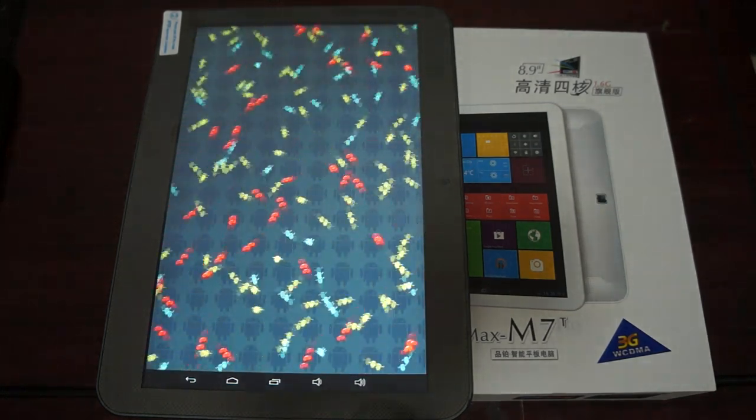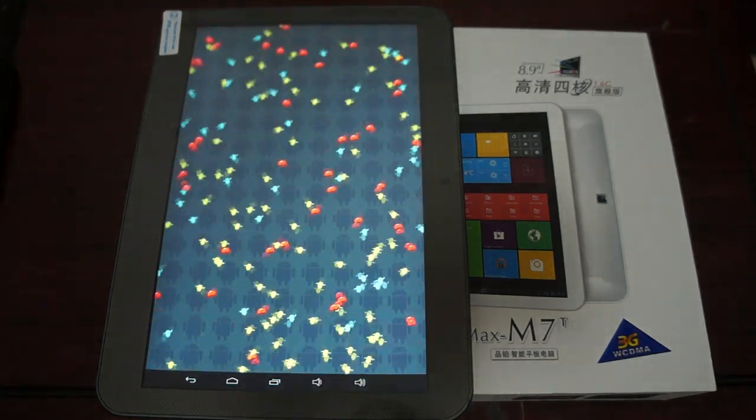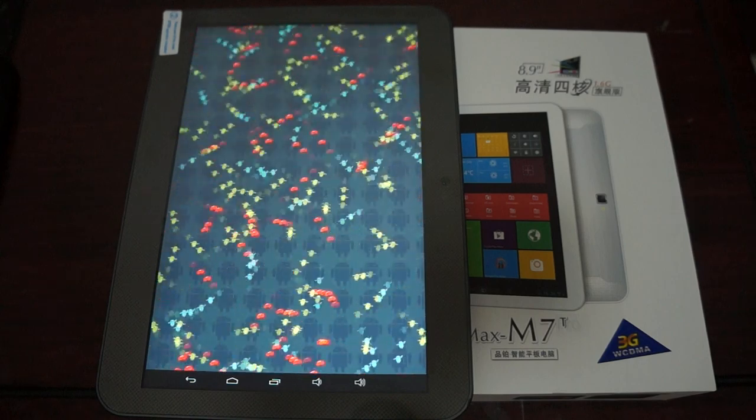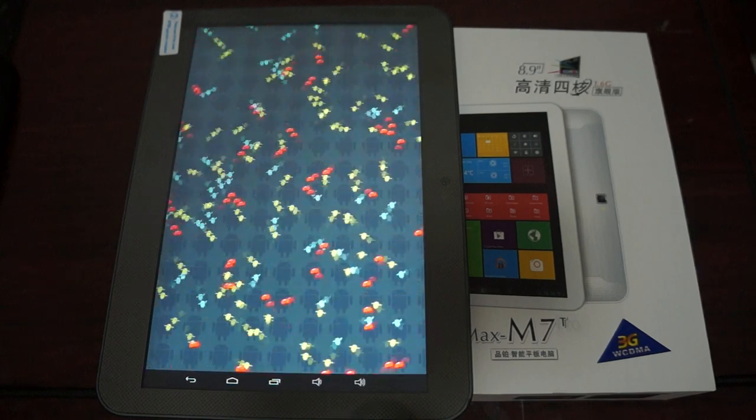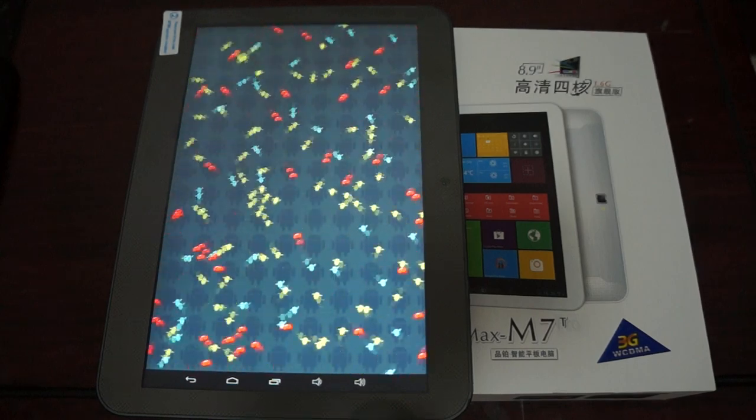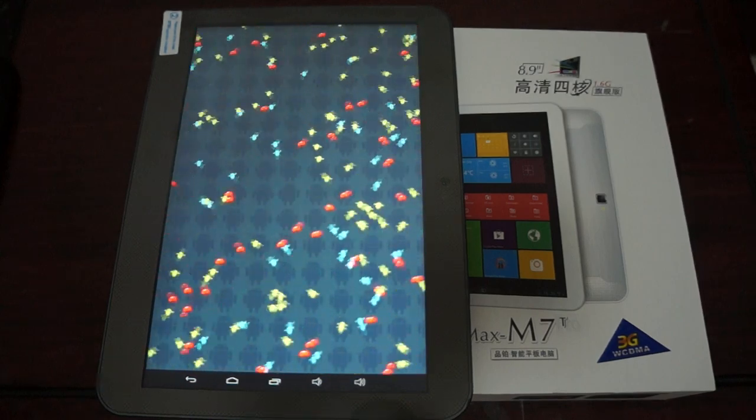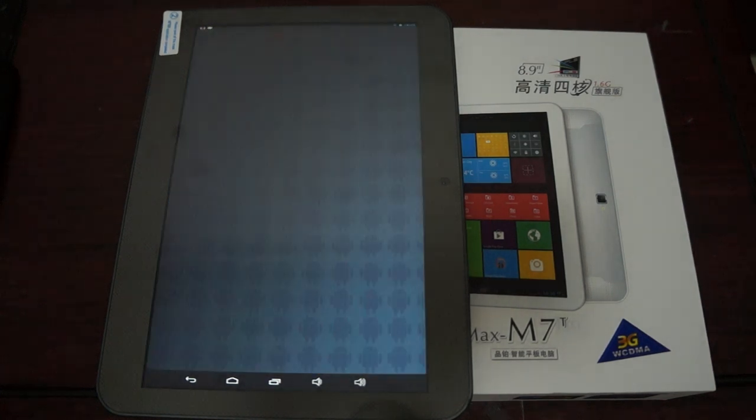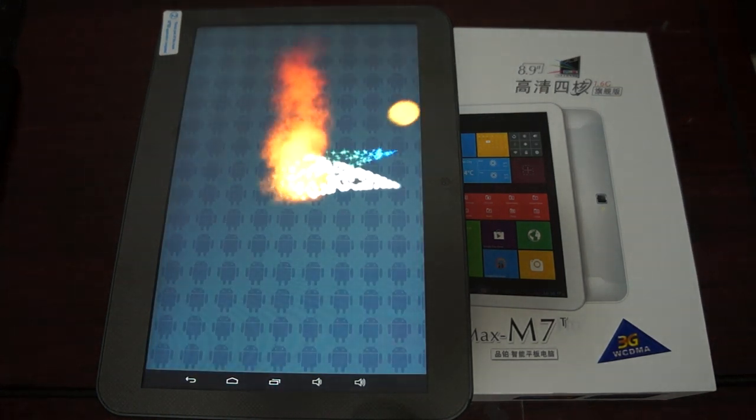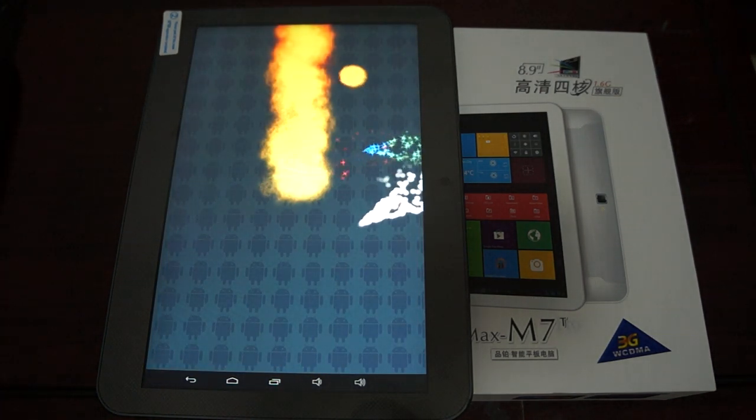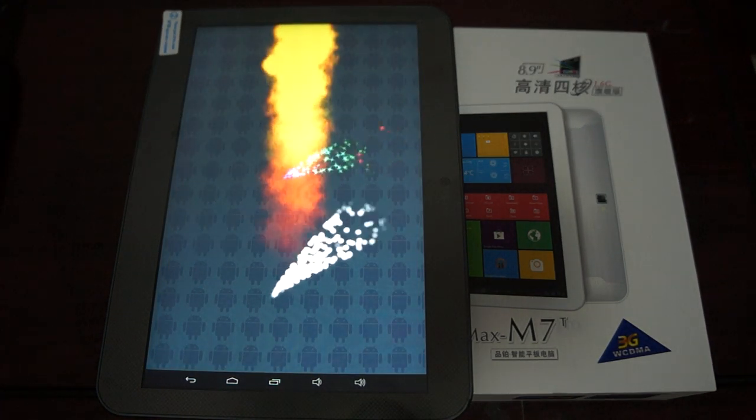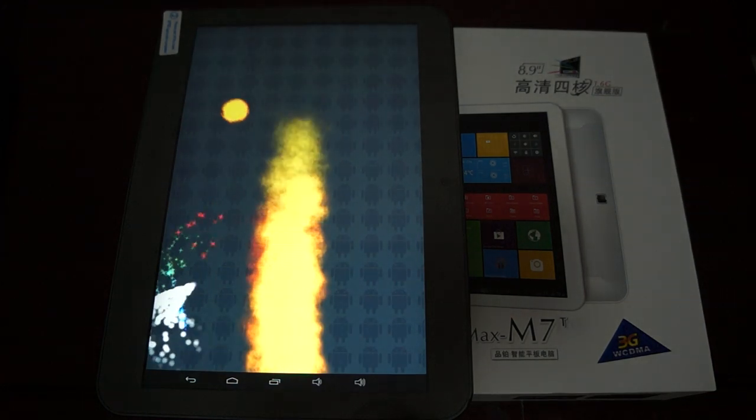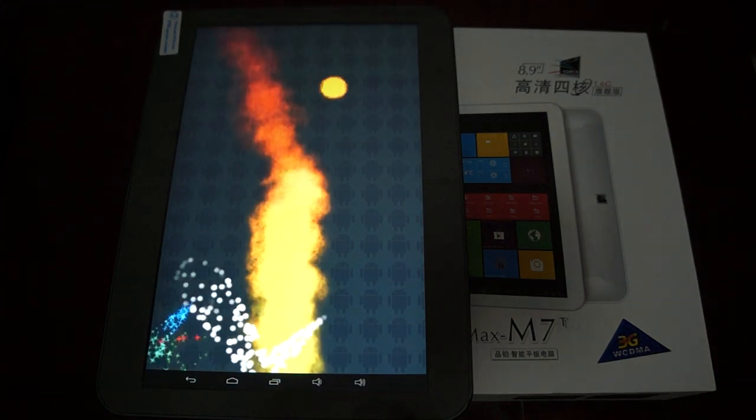So while this is running make sure to like our video. Also subscribe to the Dios Prime Review channel, our YouTube channel. And there's a link to this Pipo M7T in our YouTube video description.